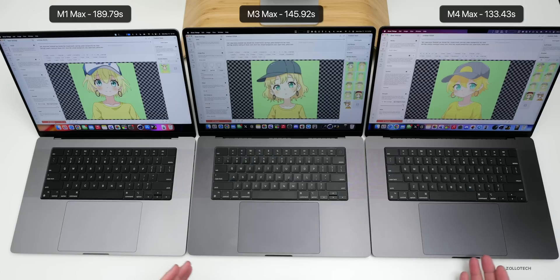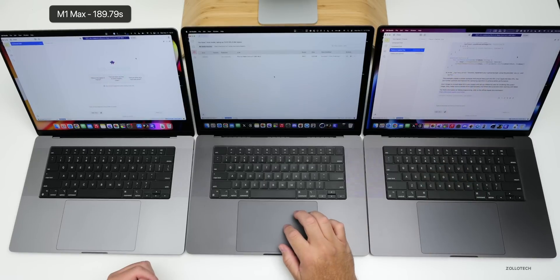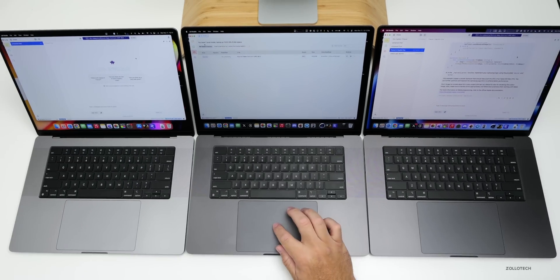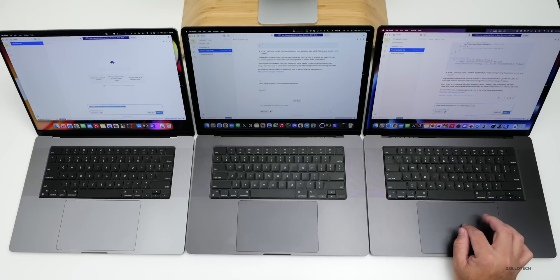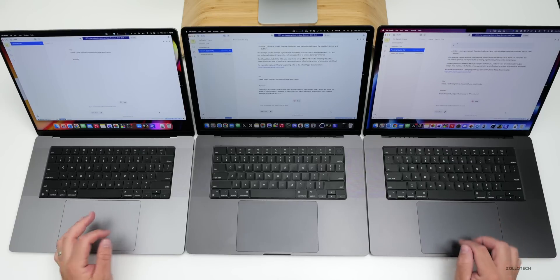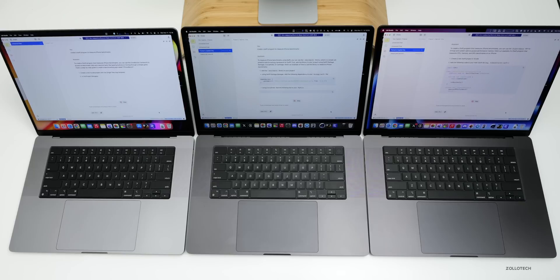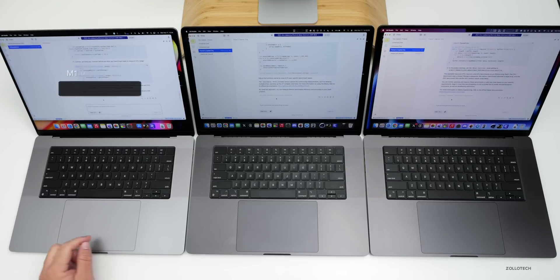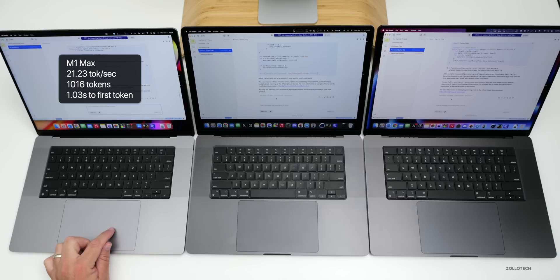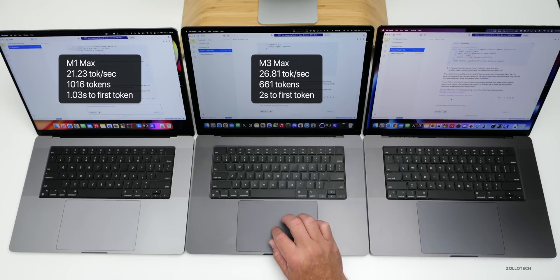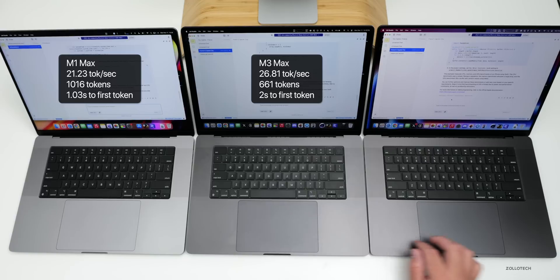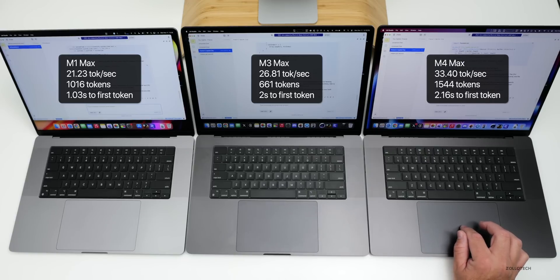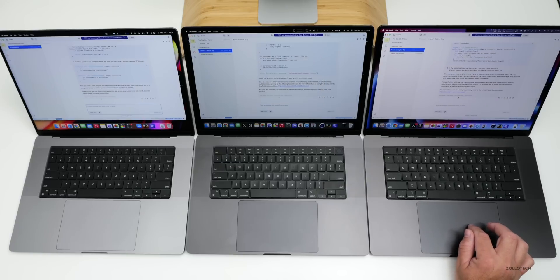We have LM Studio loaded and we're going to use the Mistral Nemo Instruct 2407 8-bit model. I just asked it to create a Swift program to measure iPhone benchmarks. On the M1 Max we have 23.21 tokens per second, 1,016 tokens, and 1.03 seconds to first token. On the M3 Max, 26.81 tokens per second, 661 tokens, 2 seconds to first token. And then on the M4 Max, 33.40 tokens per second, 1,544 tokens, 2.16 seconds to first token.